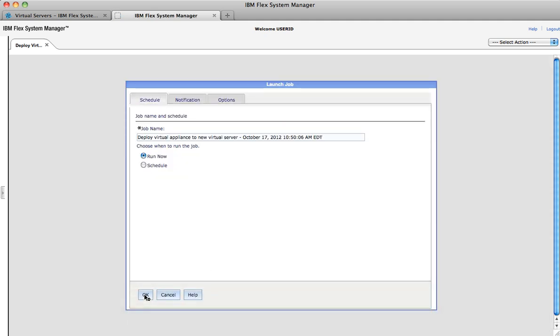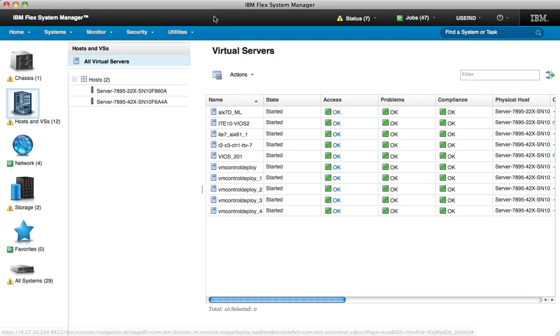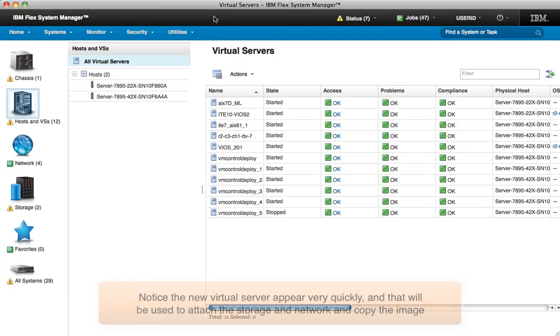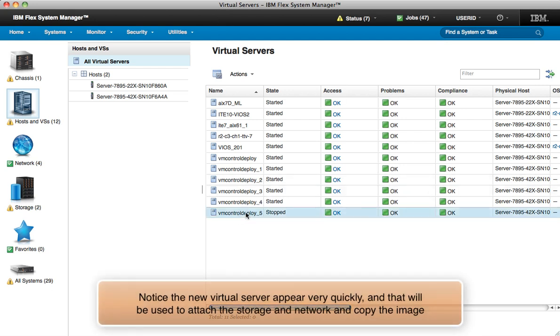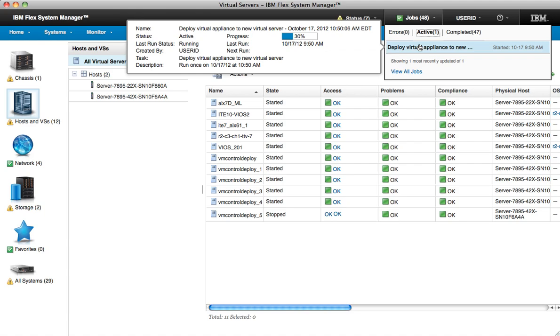I close the deploy browser page and get back to the FSM Explorer view. Pretty quickly, I see the virtual server get created, and then I can keep an eye on the deploy progress as the image is deployed and customized.